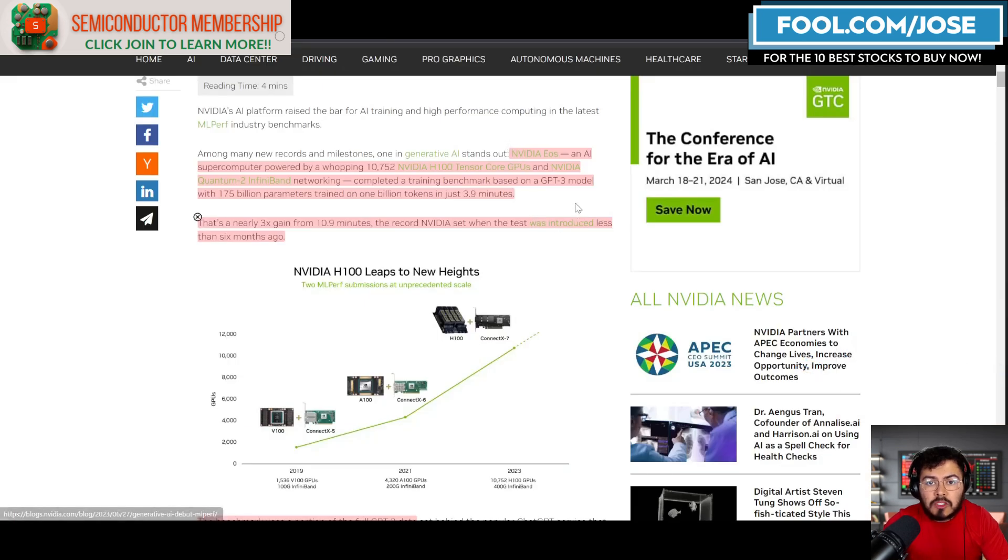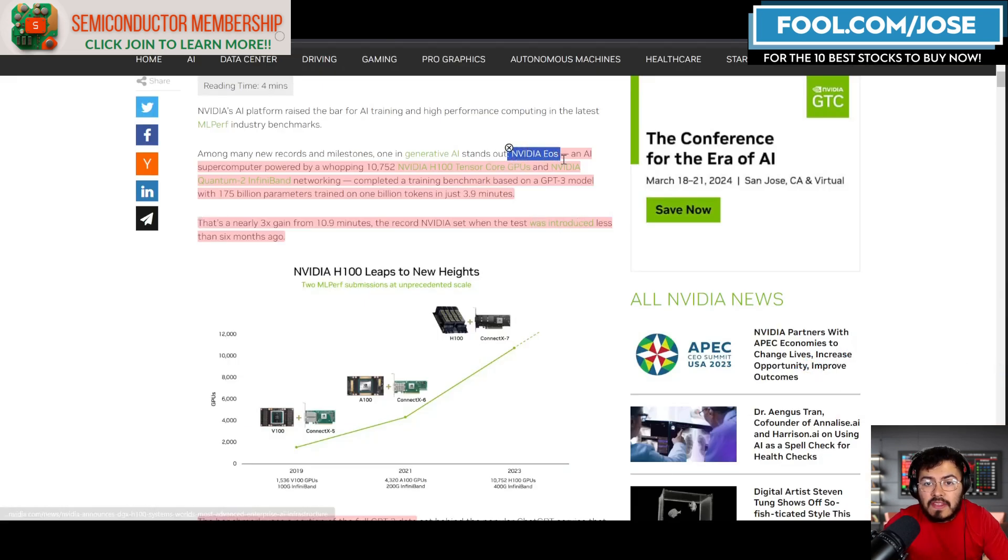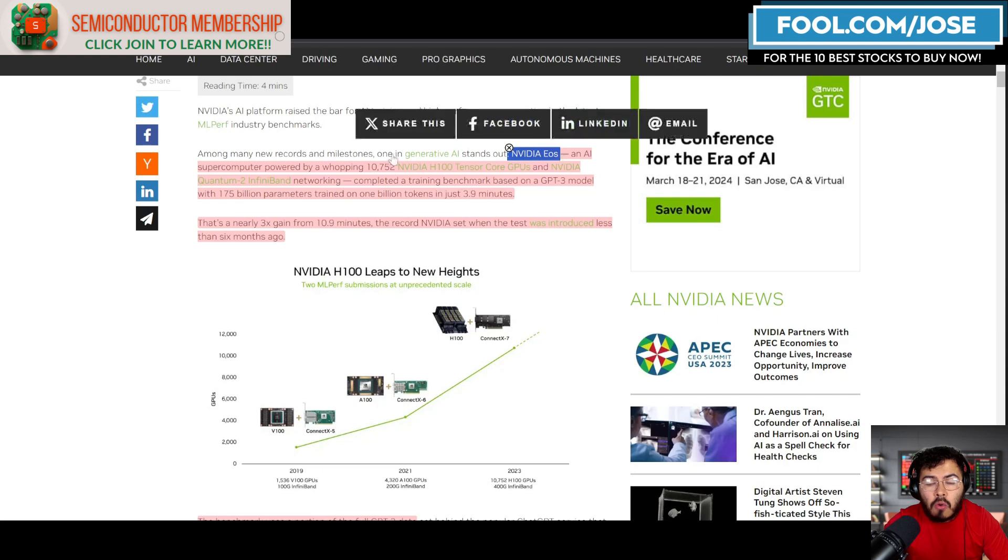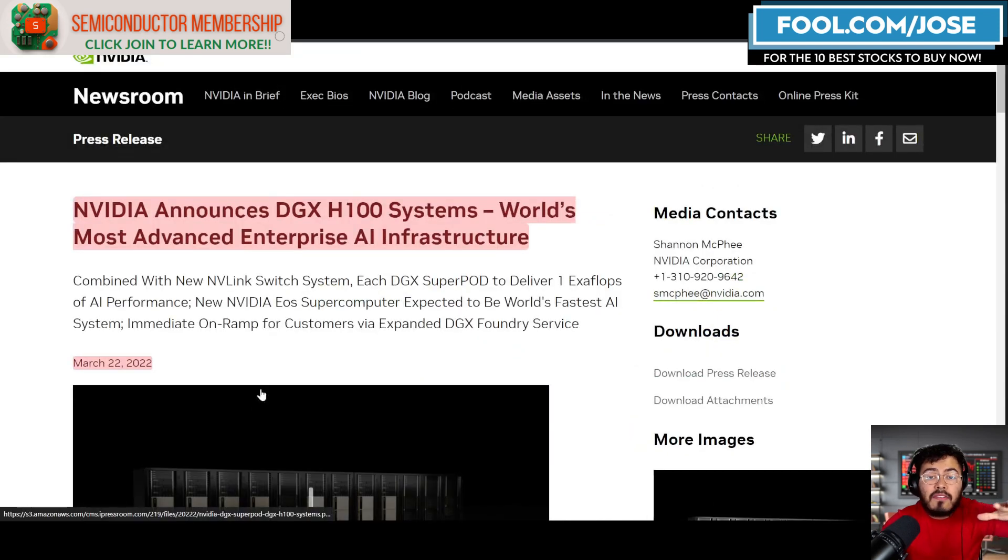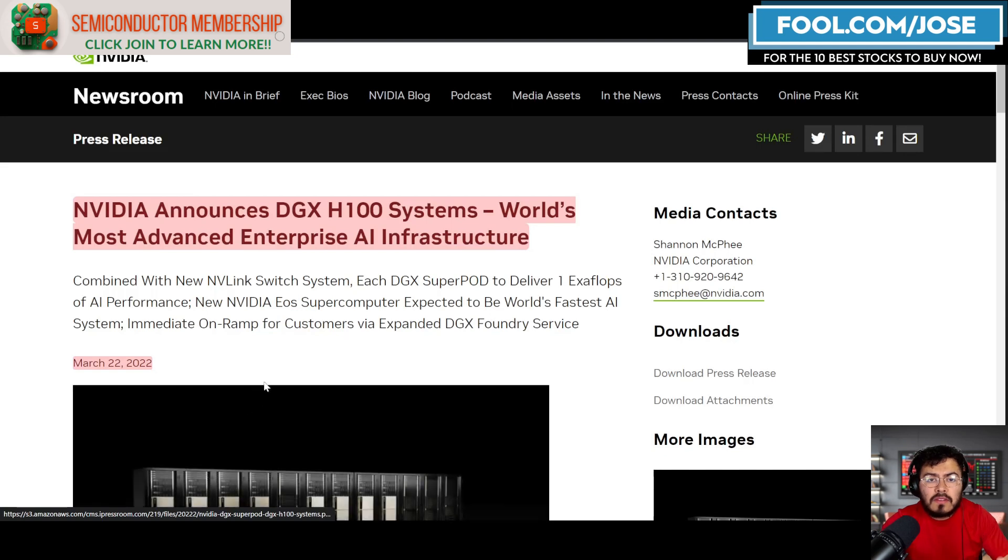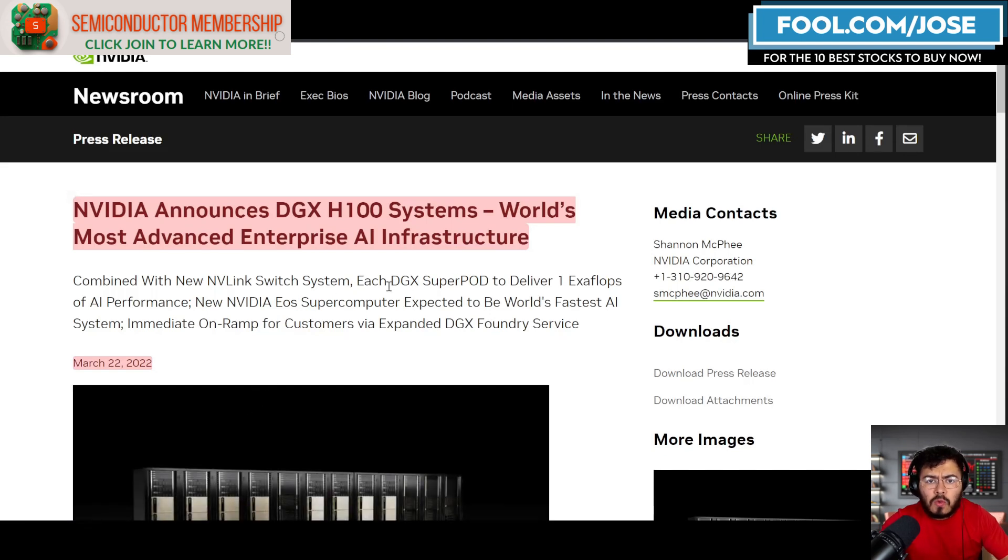If you guys saw those benchmarks, one of those computers that you saw a lot was NVIDIA's EOS. For those that are not familiar with NVIDIA's EOS, this is NVIDIA's own system.